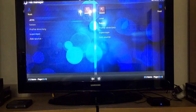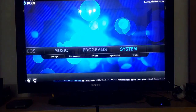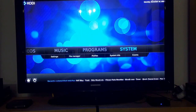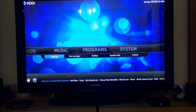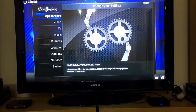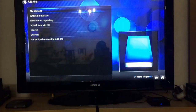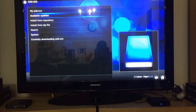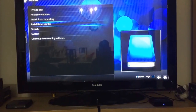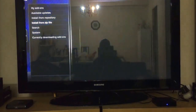Click Backspace to come back out here, and go to Settings, then to Add-ons, and Install from Zip File.